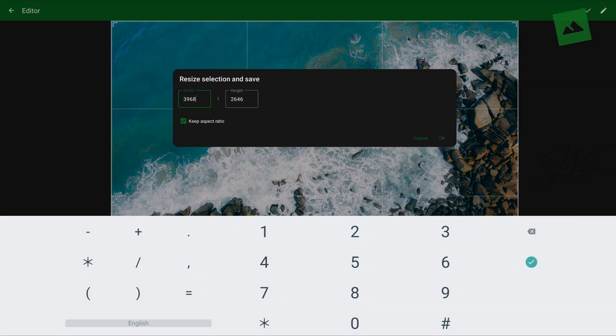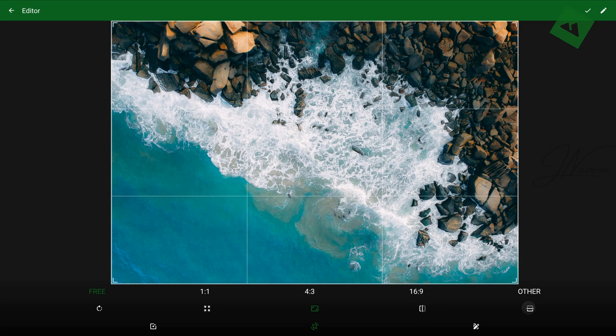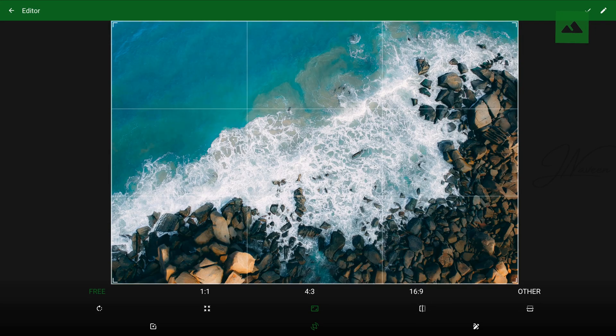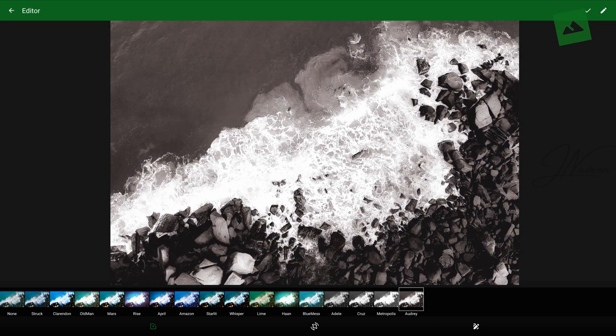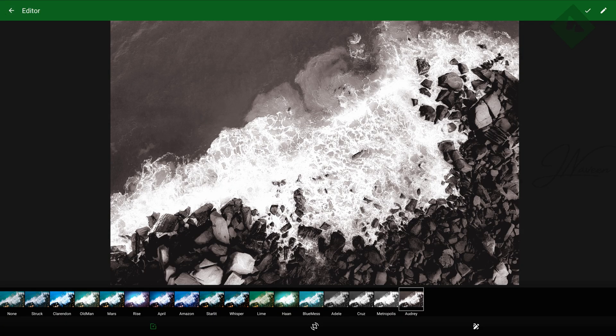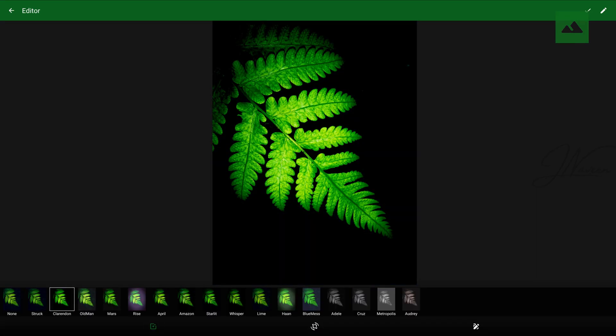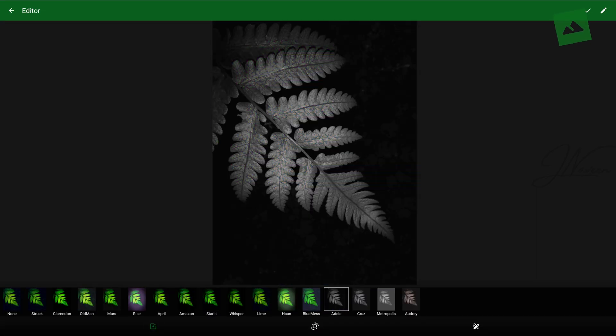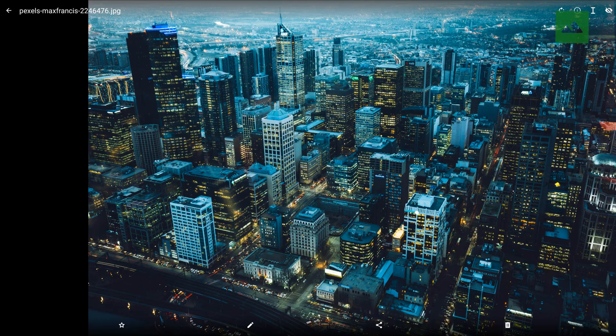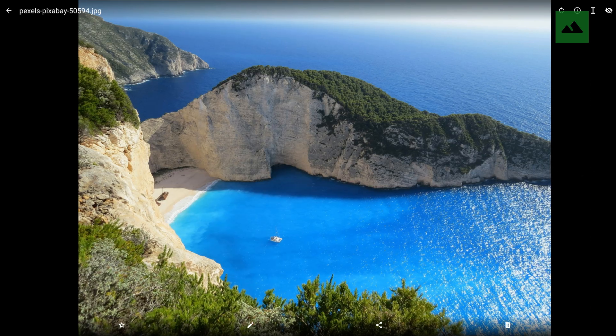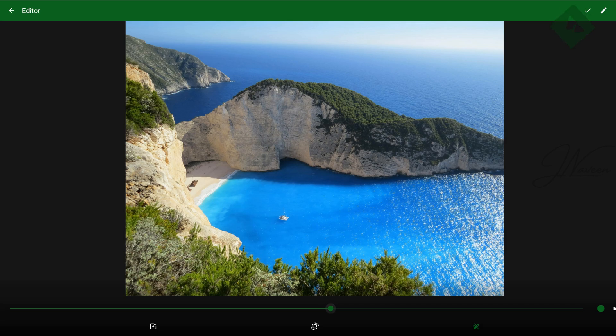You can control how many columns of photos you see per folder, adjust thumbnail quality, and tailor the app to your exact needs. So if your phone is packed with thousands of photos like mine, Fossify makes browsing feel effortless. Think of it as your gallery, your rules.